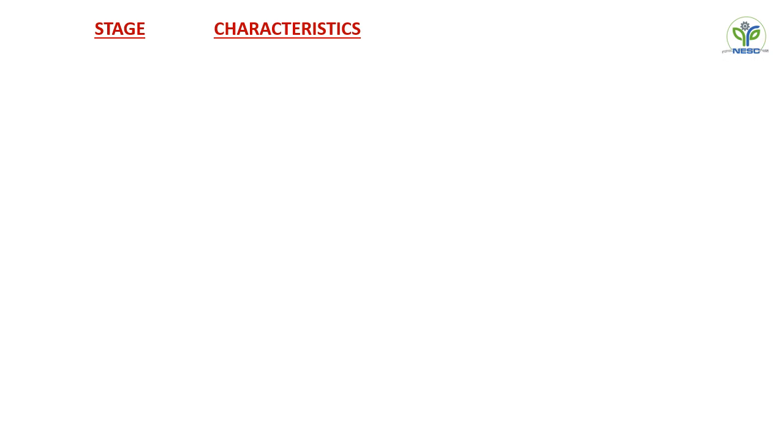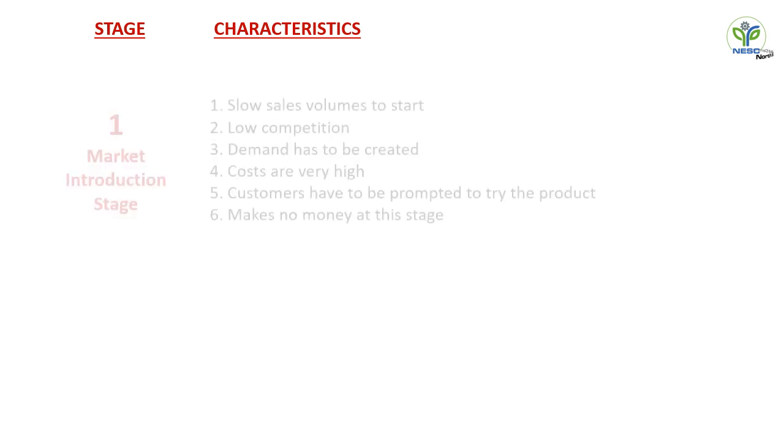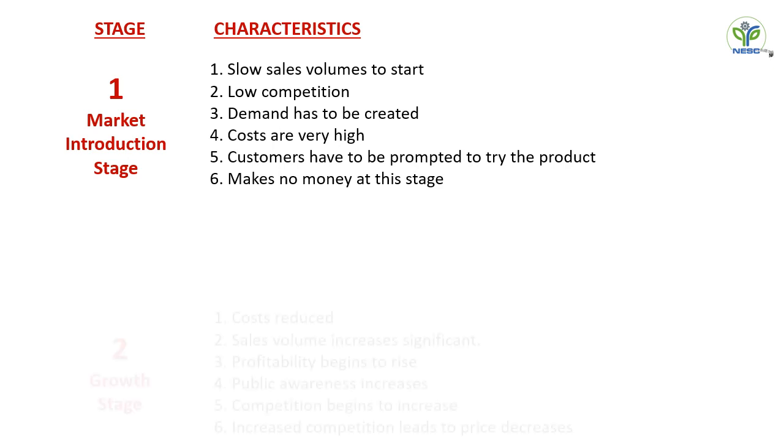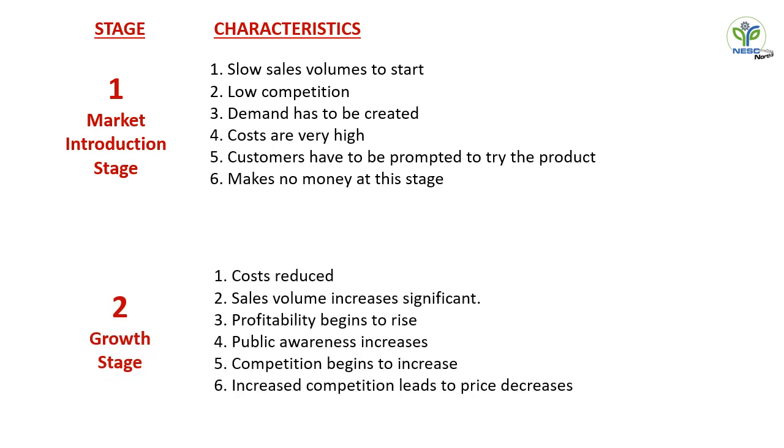Our second stage is growth stage. In this stage, the cost is reduced due to economies of scale. The sales volume increasingly significant. Profitability begins to rise. Public become aware of your product because of your advertisement. Competition begins to rise, and increased competition tends to make your price lower. To fight the competitor, you have to develop new strategies, you have to develop new promotional tools, and you have to go for a decrease in pricing of your product.